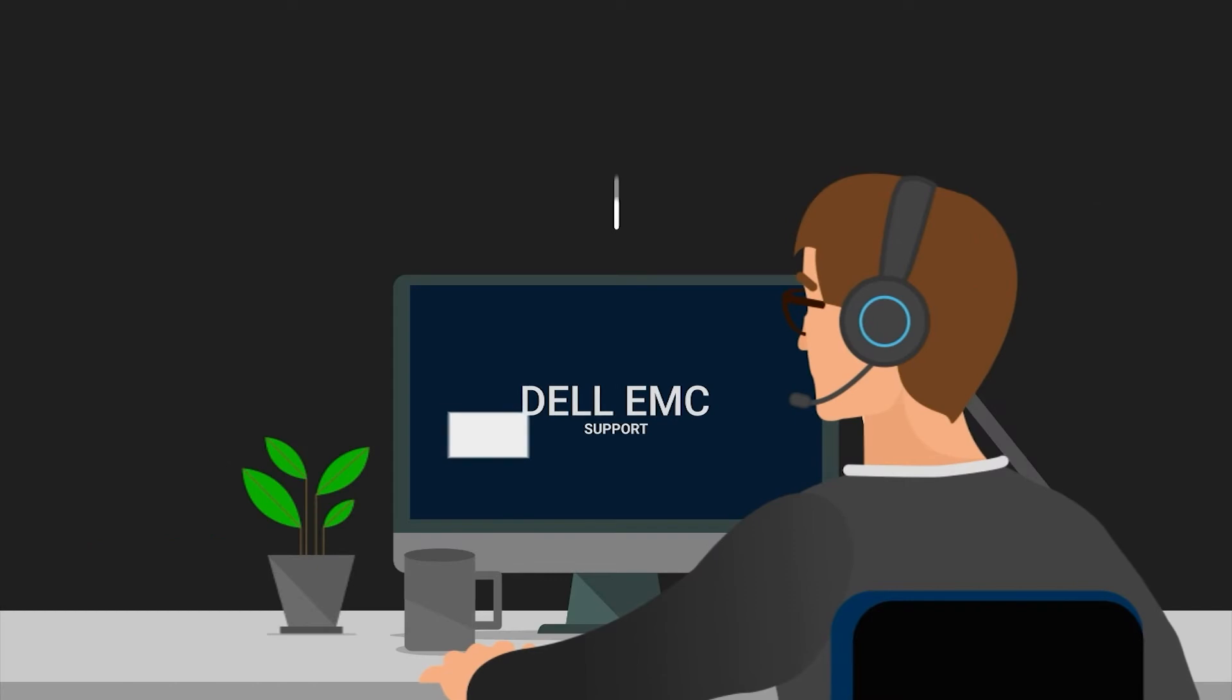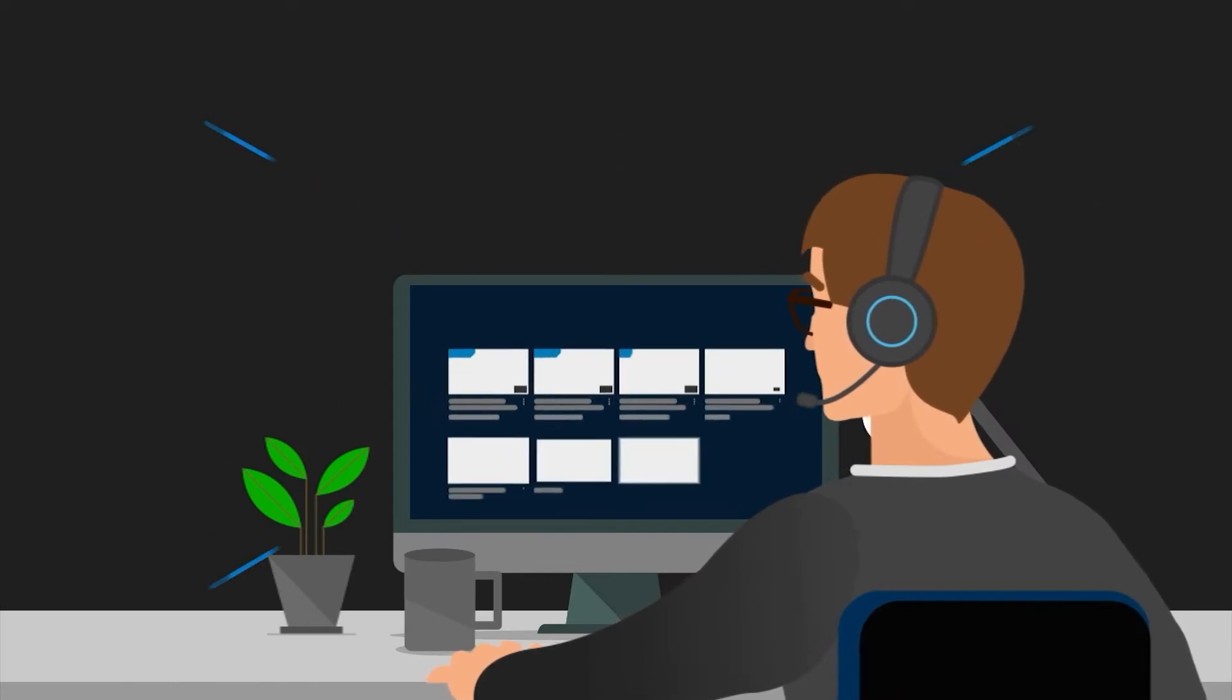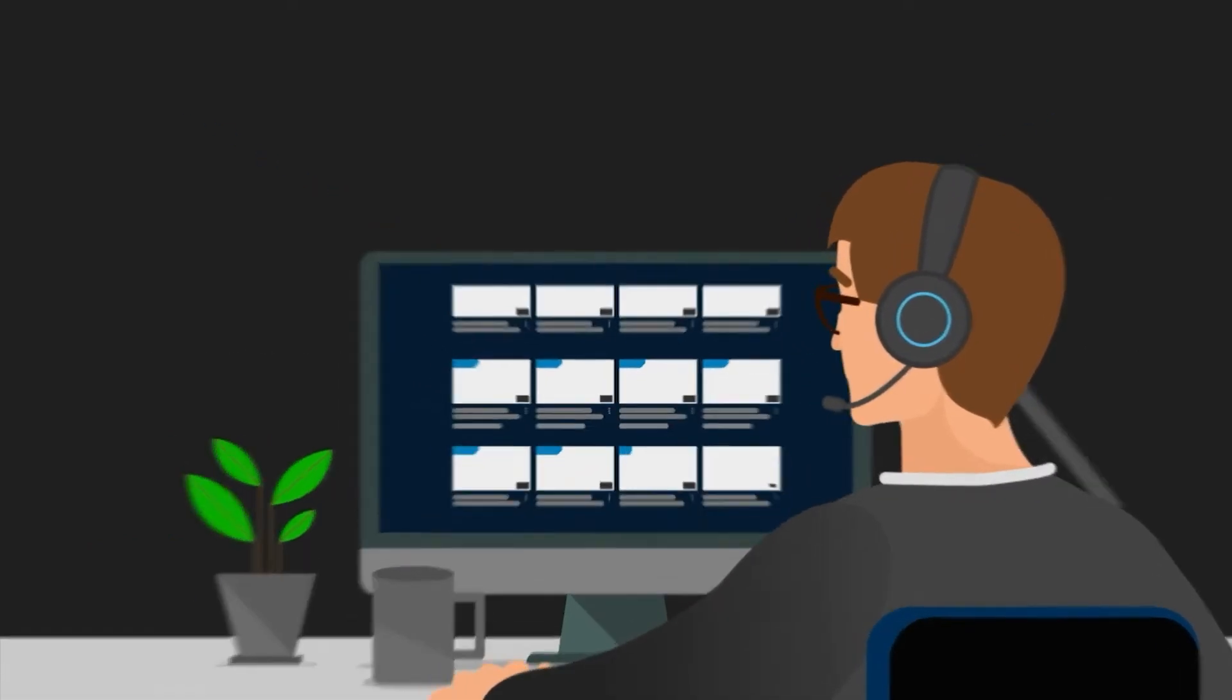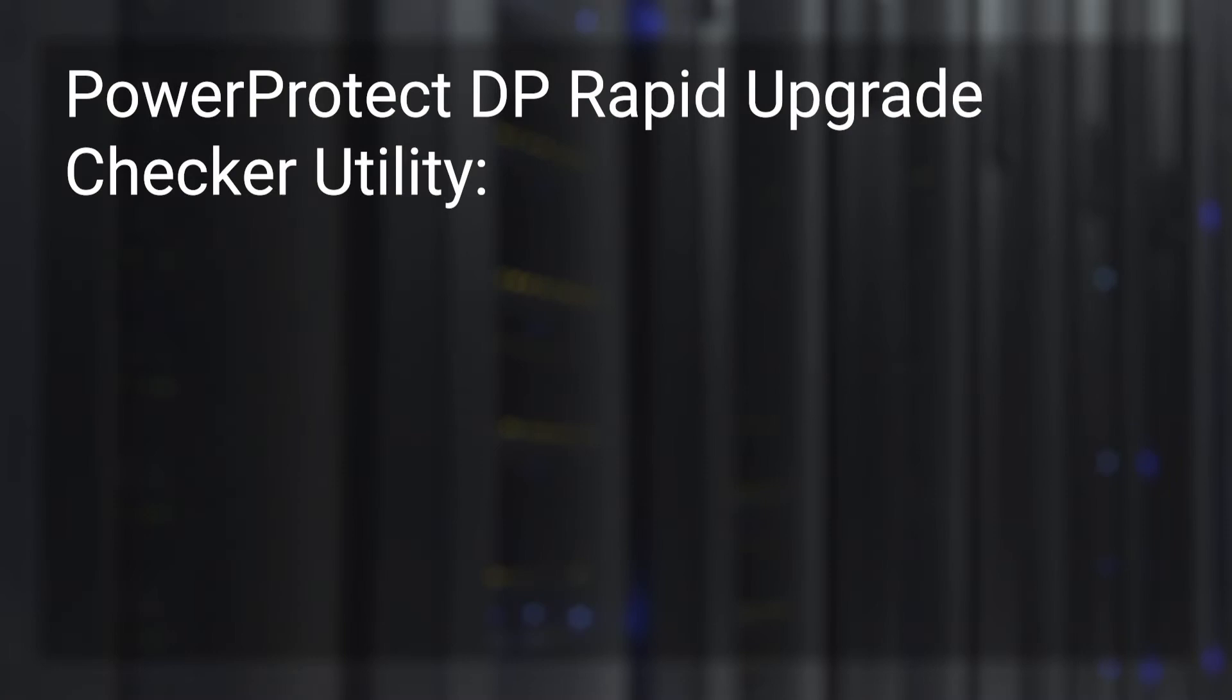Hello and welcome. This is Amit from the DP Solutions GSE team. Today we will demonstrate the PowerProtect DP Rapid Upgrade Checker Utility on Dell EMC PowerProtect DP Series Appliances and IDPA.